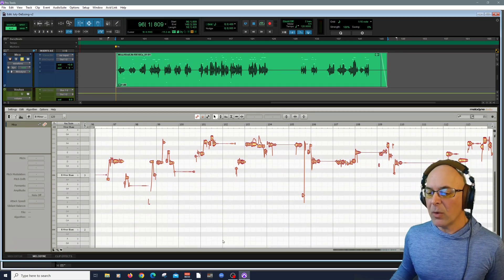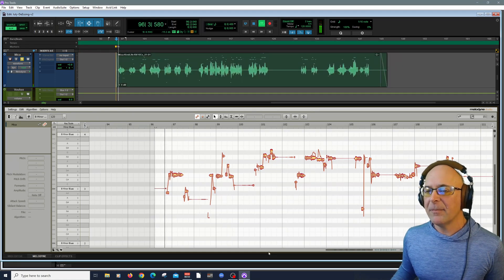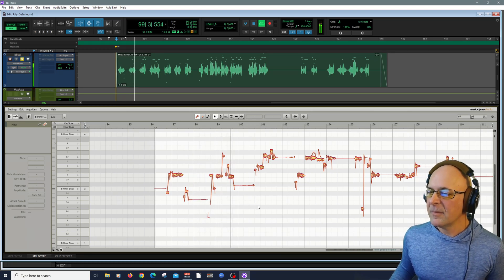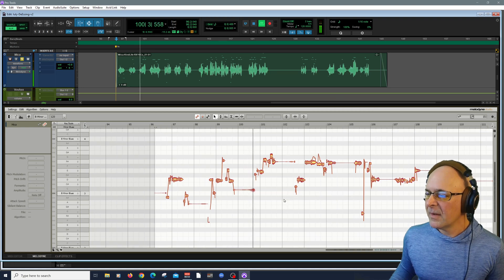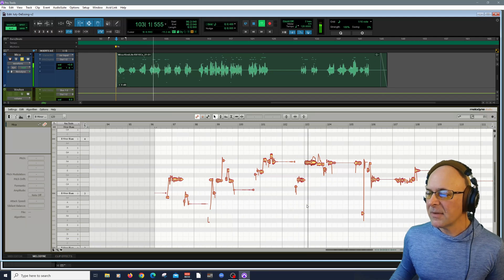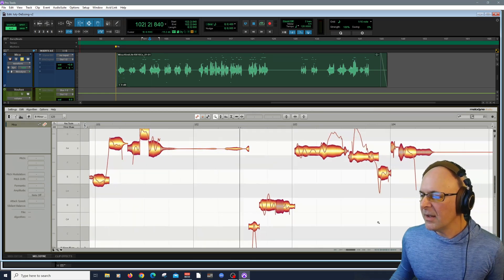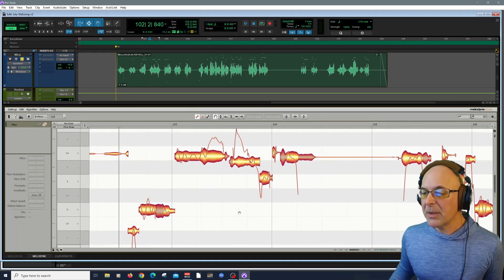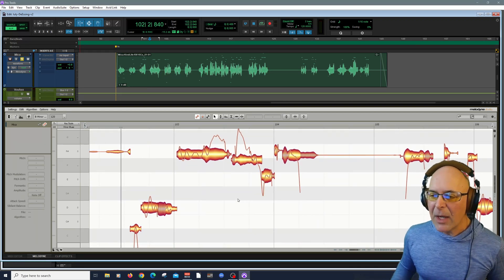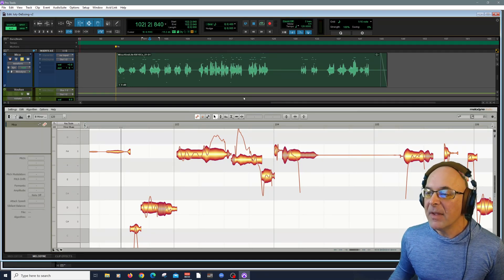So here we have the vocal. Thanks to Audio Random Access, you can see that the DAW and Melodyne are now synced. Let's edit this vocal right now. I'll zoom in. Since Melodyne 5, we now have tools to identify sibilance and work with it separately.